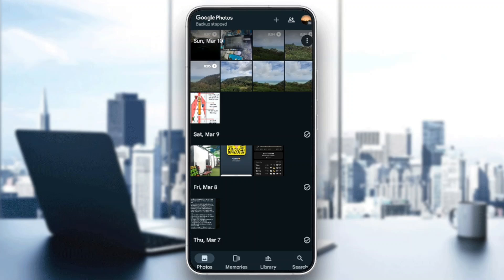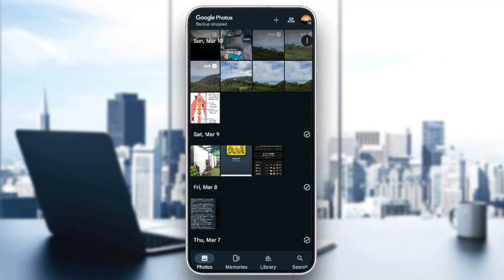Hello everyone and welcome back to a new video. In this video, I'm going to show you how to change photo quality in Google Photos. If you want to learn how to do it, just follow the steps I'm going to show you.